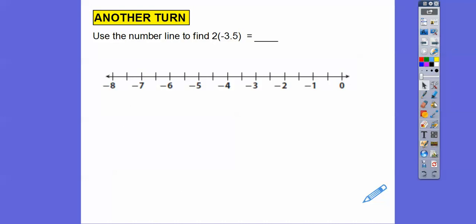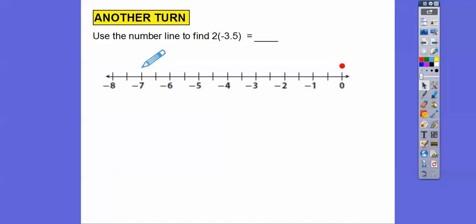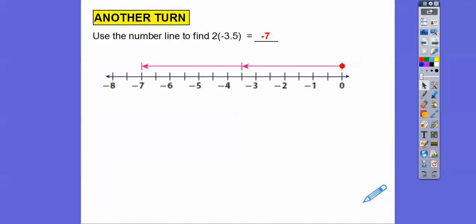Use the number line to find 2 times negative 3.5, or two groups of negative 3.5. Starting at zero and going 3.5 units to the left two times — each unit is two tick marks, so 3.5 is one, two, three, point five. Doing that twice takes us to negative seven.